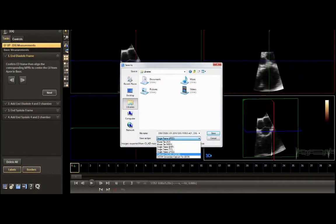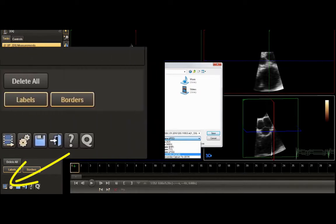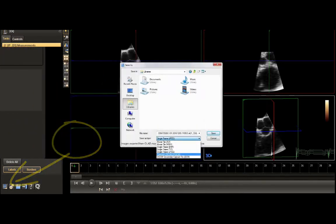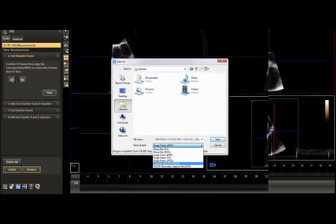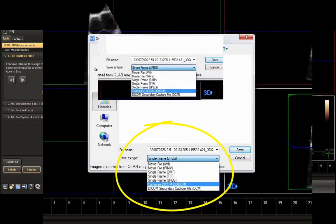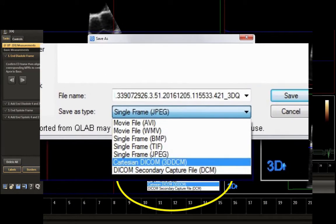This brings you to the 3D Queue home page. At the bottom left corner of the screen, select the Filmstrip symbol that allows you to save the data. Under Data Type, select Cartesian DICOM. You should end up with a file size in the order of 100MB and above.